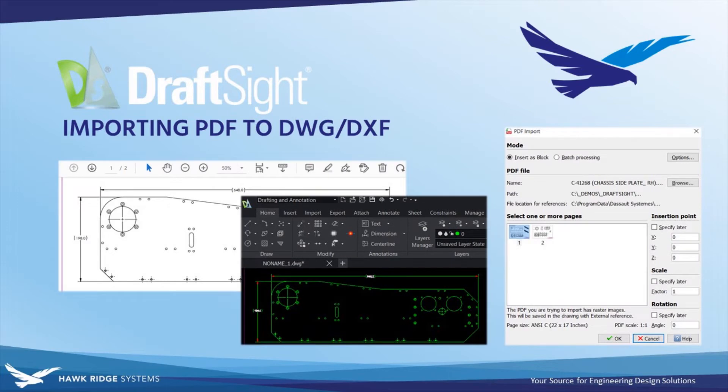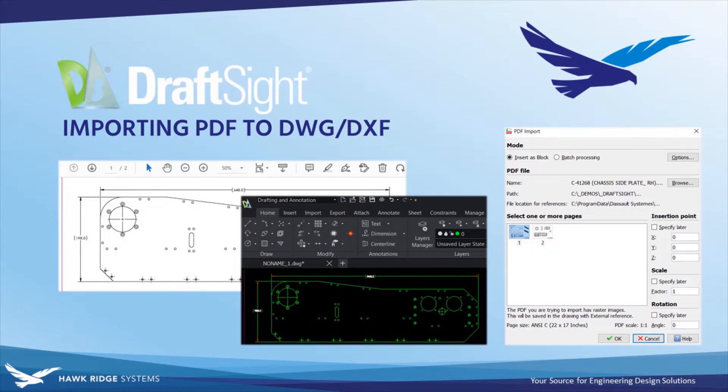Hello everyone, this is Jacob Ames, Technical Product Manager for Documentation Tools with Hawkridge Systems. In today's video we'll be covering the PDF import capability offered in both versions of DraftSight Enterprise, along with some critical options for successfully converting a PDF into DWG format.